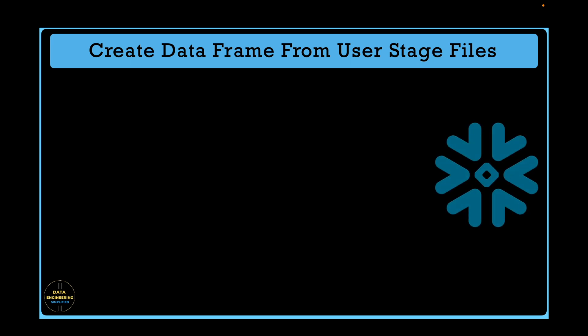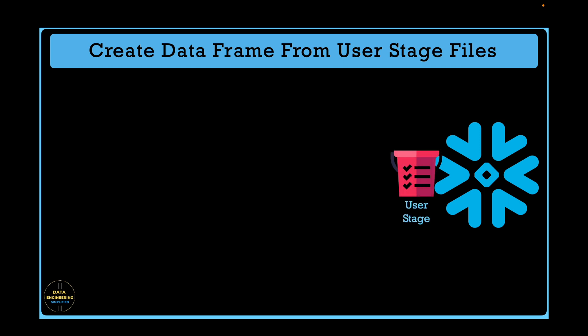We all know data can be stored in Snowflake tables, but Snowflake also provides unnamed stages where you can store data files like CSV or Parquet. One such unnamed stage or storage area is called user stage.